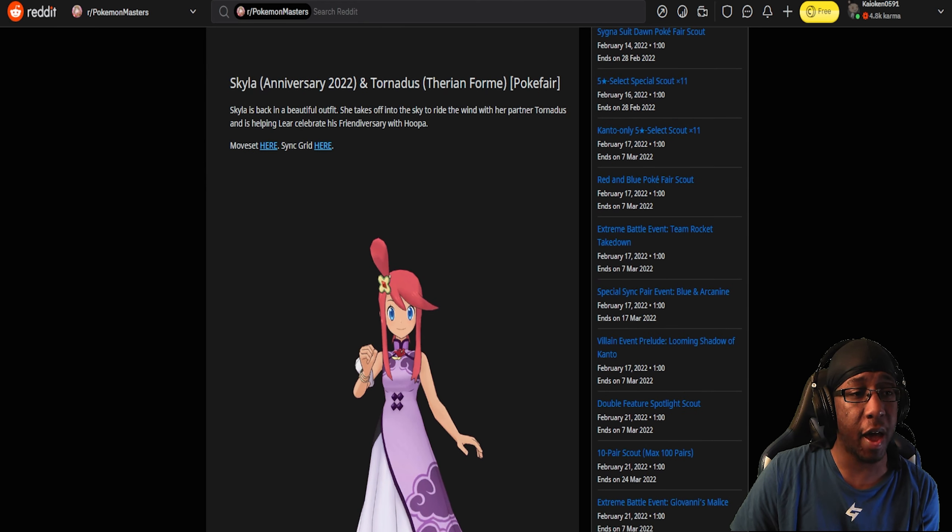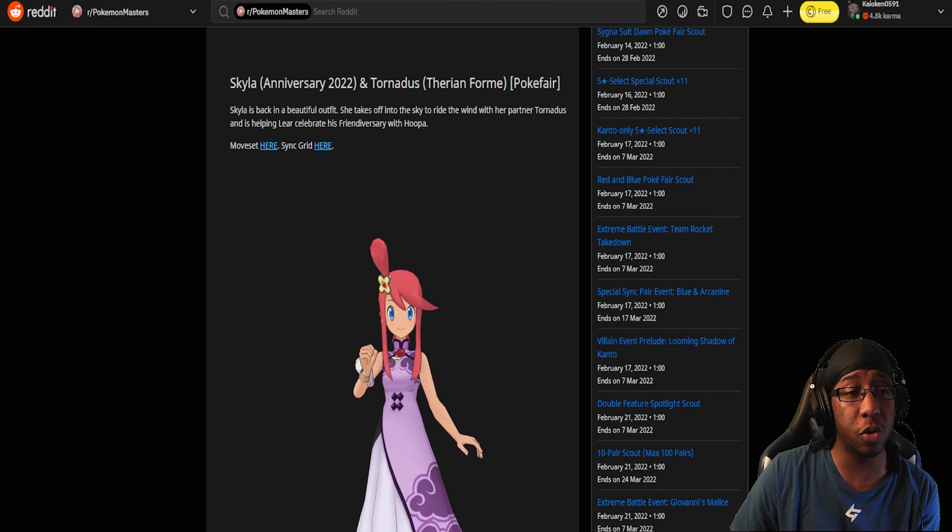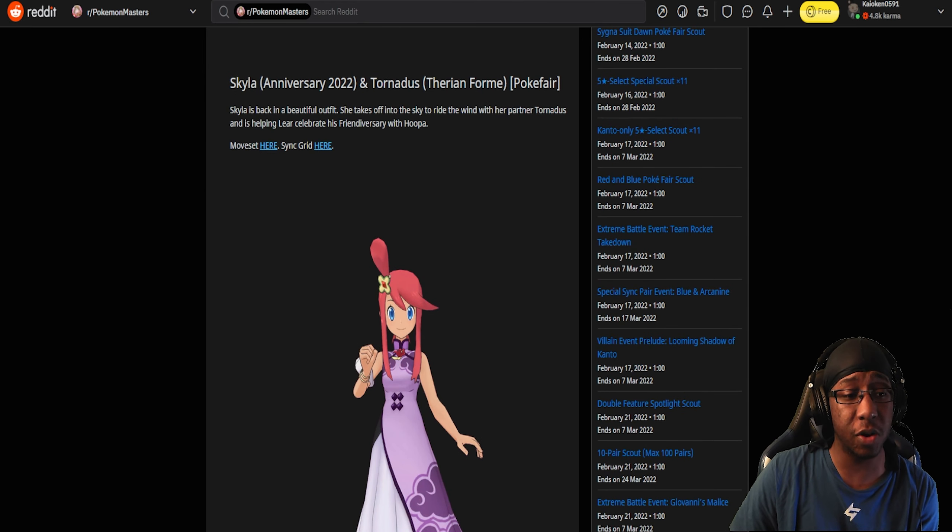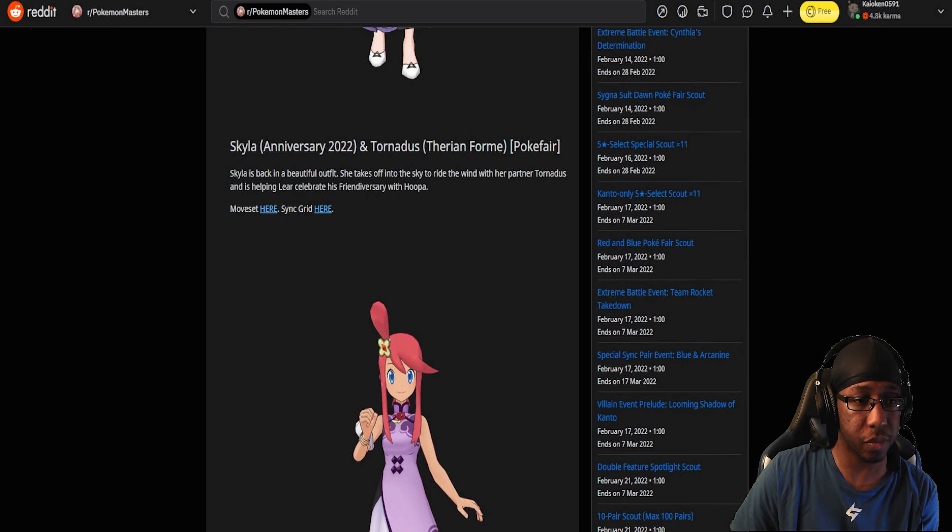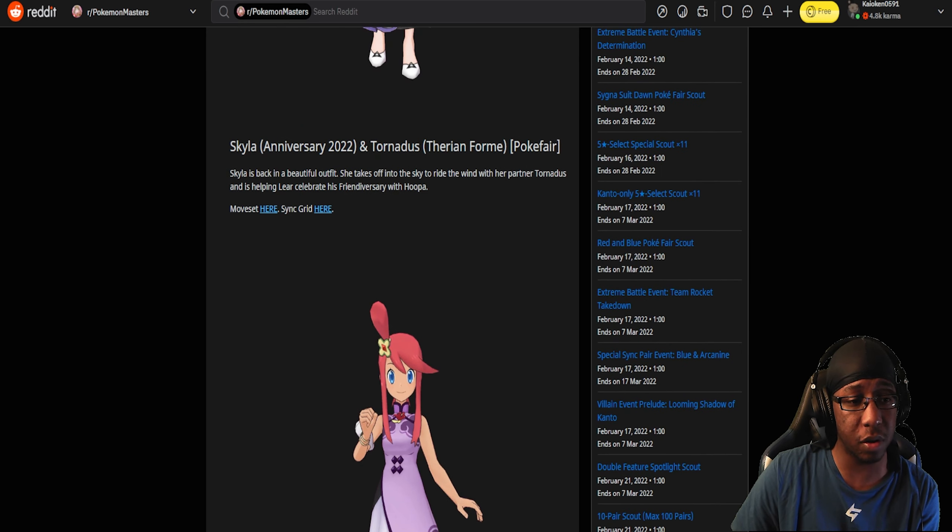Next up, we have Anniversary Skyla and Tornadus Therian, and I like Tornadus Therian, so I was interested in this at first. Skyla looks pretty interesting. She doesn't change too much between her EX and her non-EX outfit. It's really interesting that they gave her Tornadus Therian. That's going to be another Sync pair. I'll go more into detail in a later video.